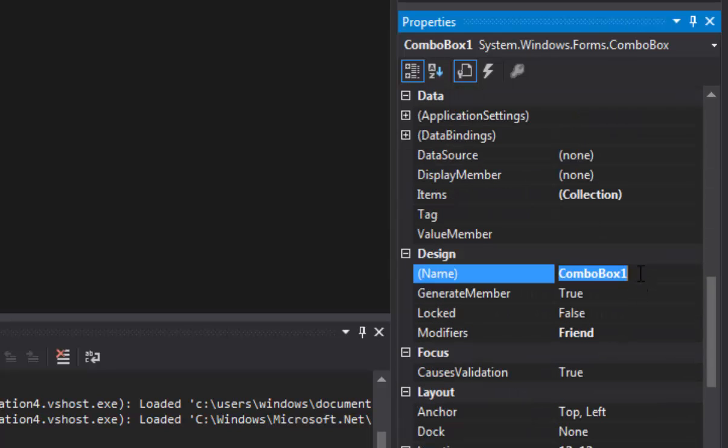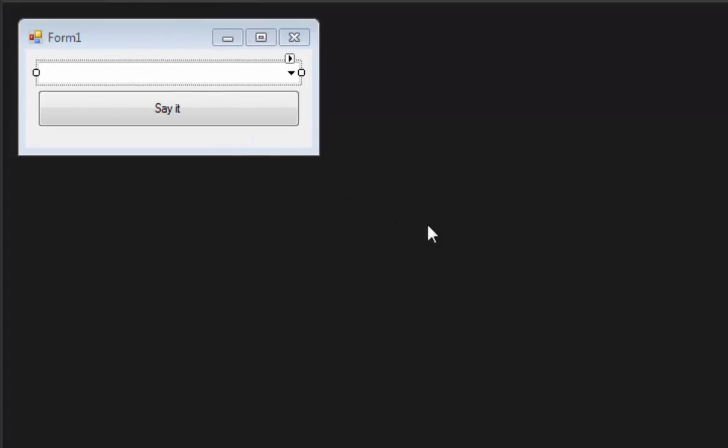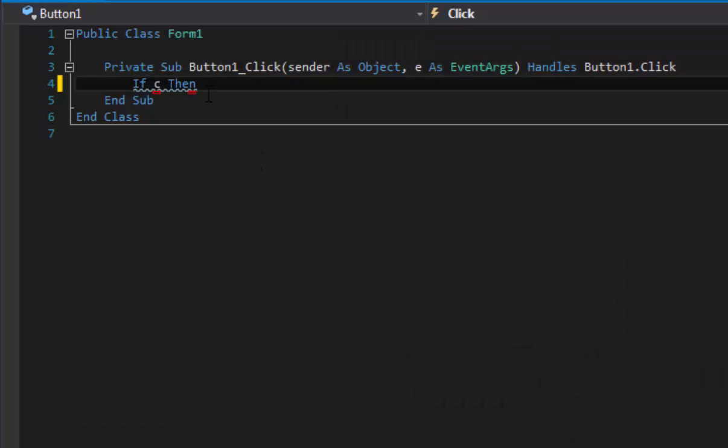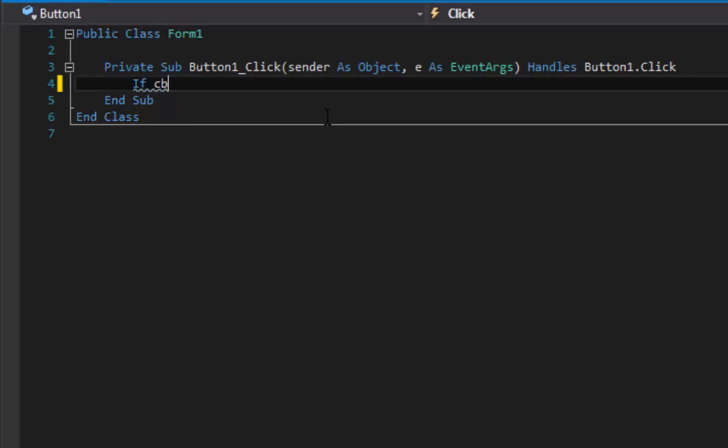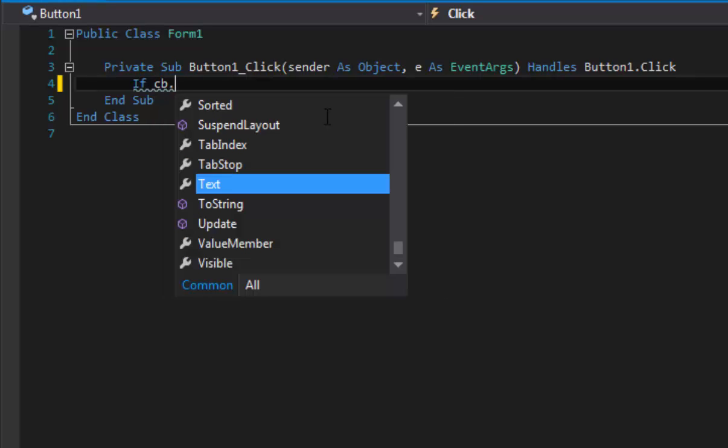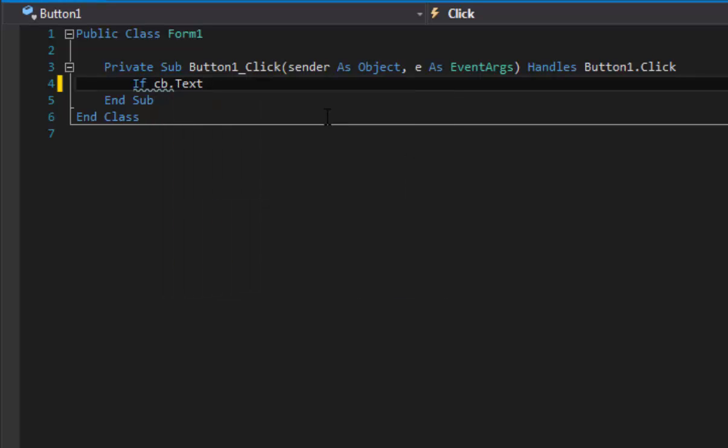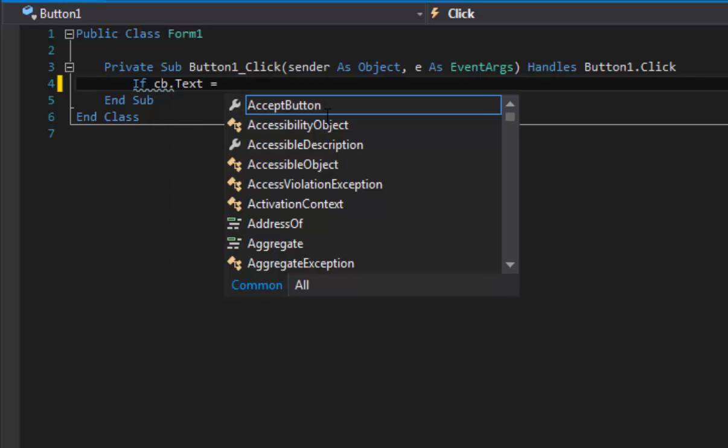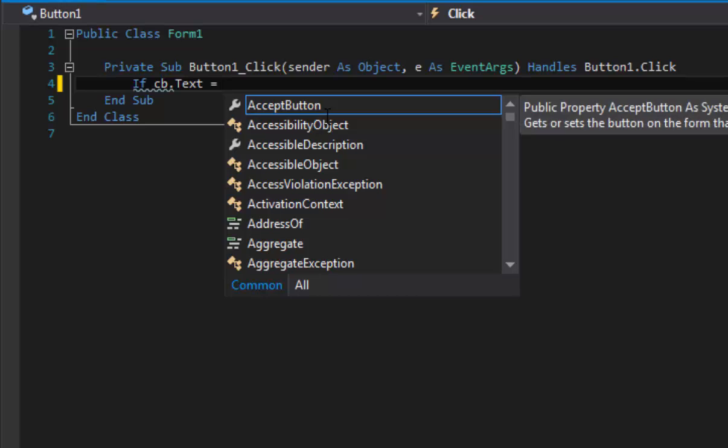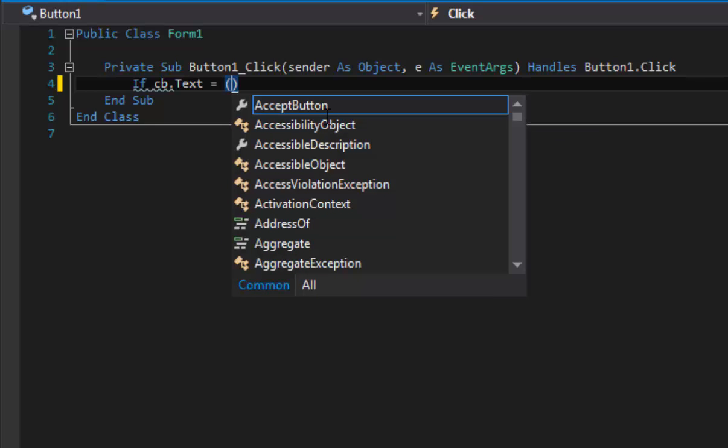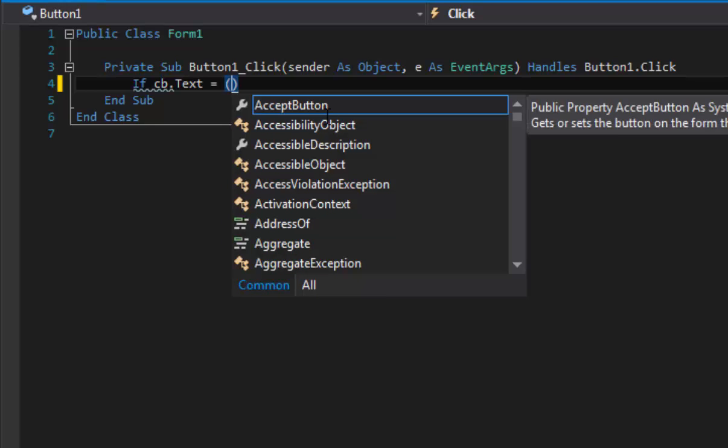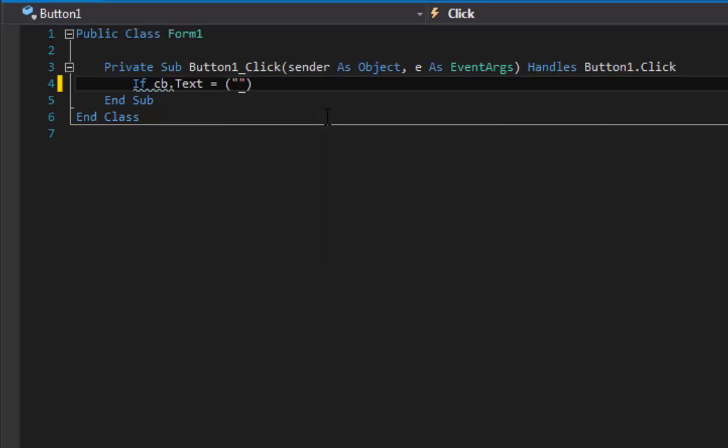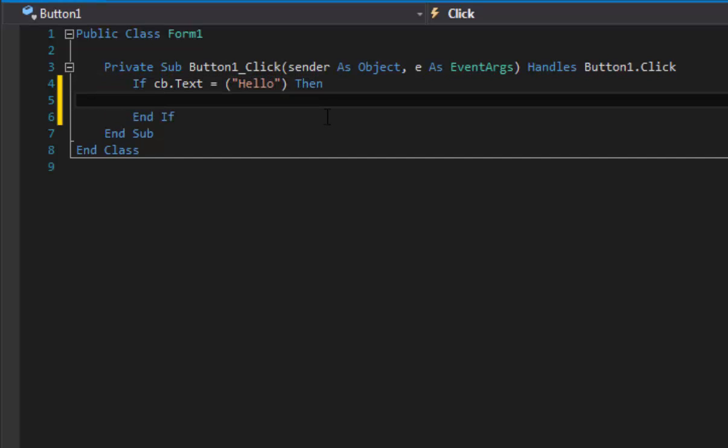Okay, if CB.Text = brackets then quotes, and now we'll do 'hello', leave the brackets and then type 'Then'. I'm going to use a message box for this example but you can make it do anything - you can make it open a different form, you can make it open a program, you can make it do anything. All right, so now we're going to do MsgBox and I'm going to do 'hello'.